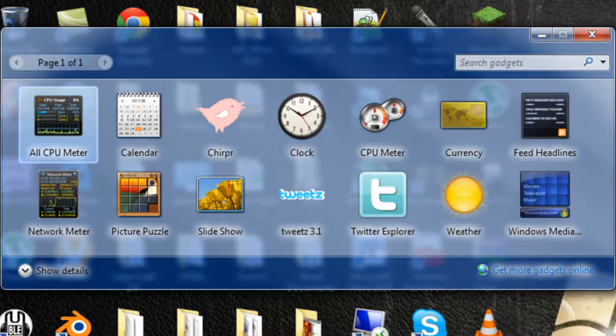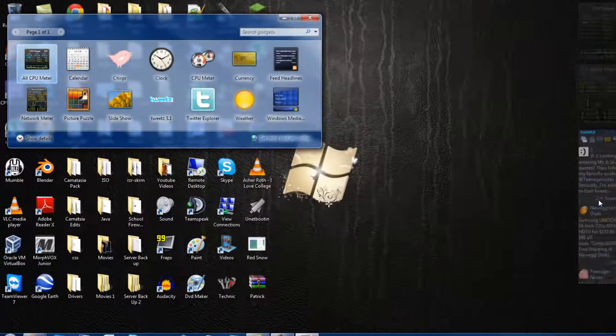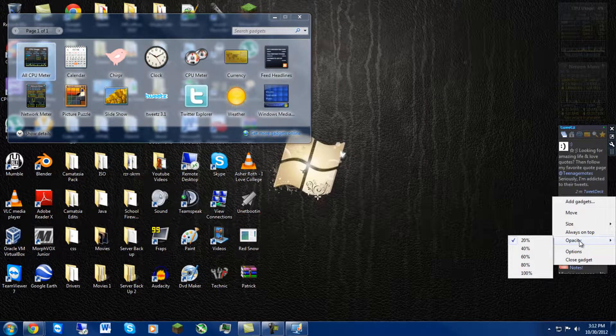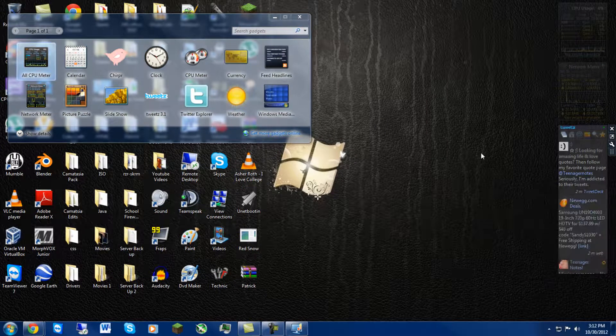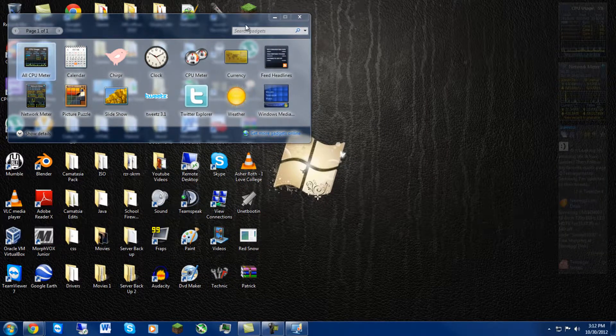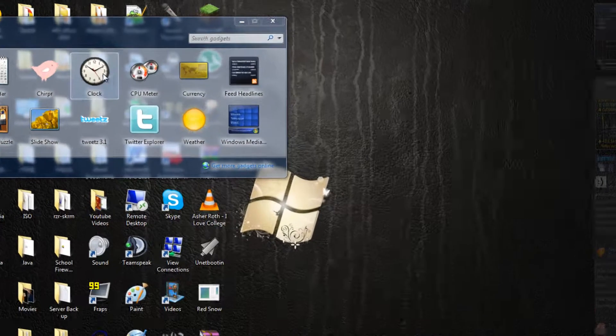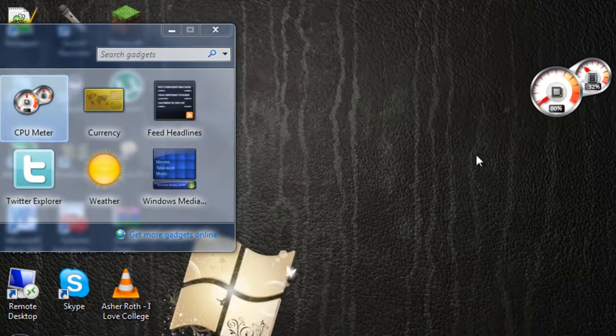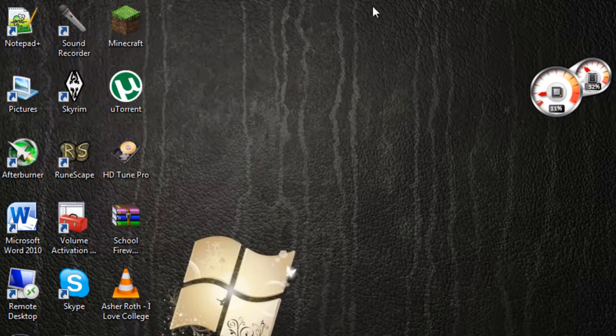Just to tell you guys, I always have my opacity on 20% just because I think it's nicer not to have them blaring out like the CPU meter. It's just too much there, and I just don't like it that much.